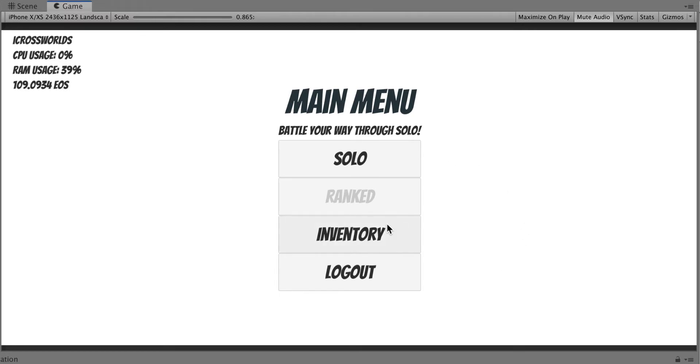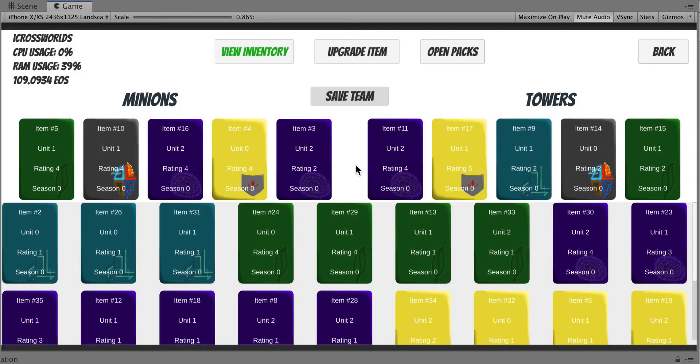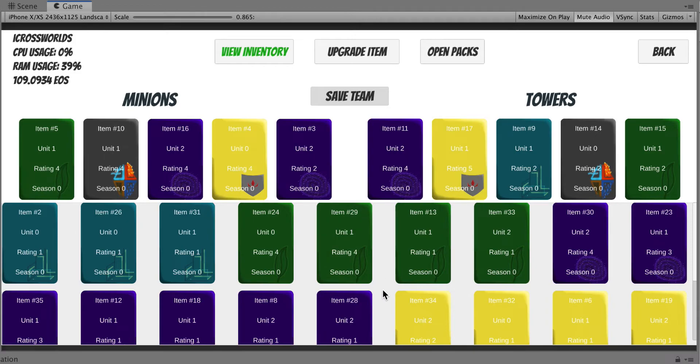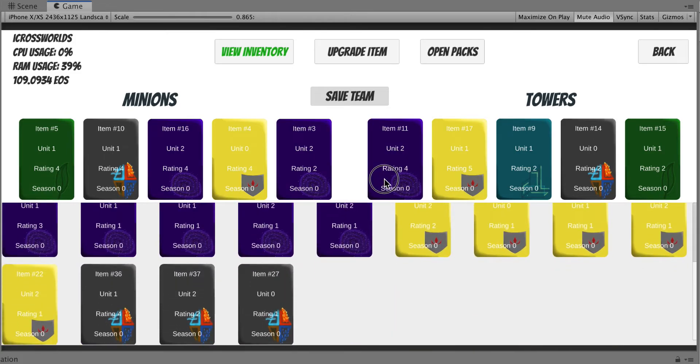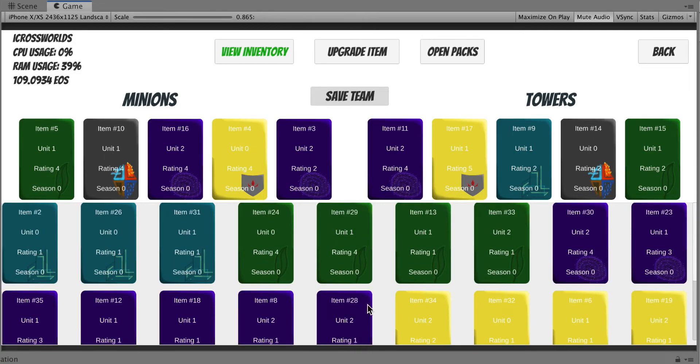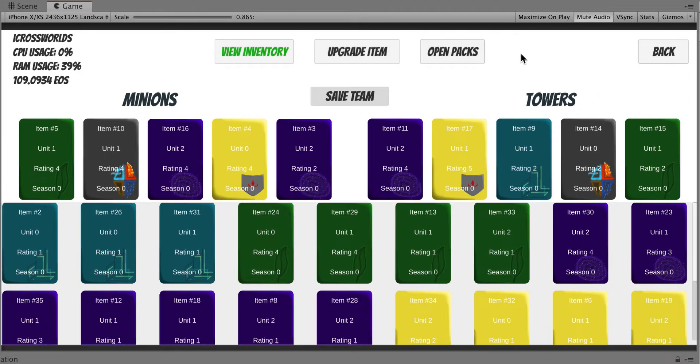Just to go back in here really quick, you can see that I have set up this team. These are my minions. These are my towers. I have a bunch down here. I'm not going to use them. We've gone over upgrading items, opening item packs, and things like that in other videos.